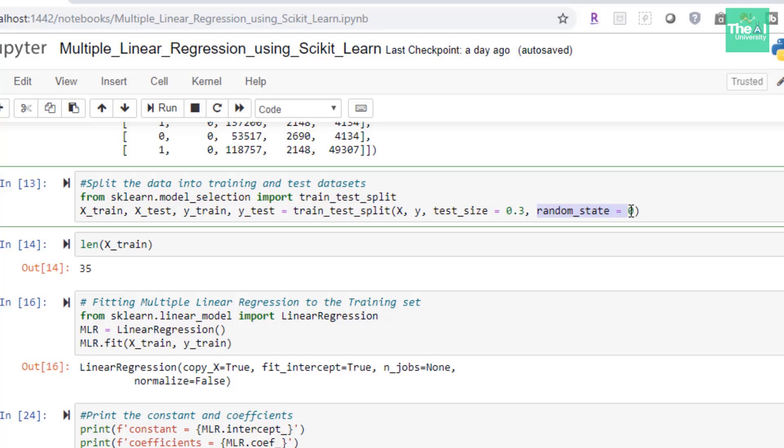Then I wanted to see the size of the x train feature matrix. So I did len and in brackets x underscore train and we got the result as 35 which is indeed 70% of 50 because in total we have 50 observations in our dataset. So 70% of 50 observations is 35. So our training dataset has 35 records. So now we are ready to train our multiple linear regression model since now we have training as well as test dataset and we are ready.